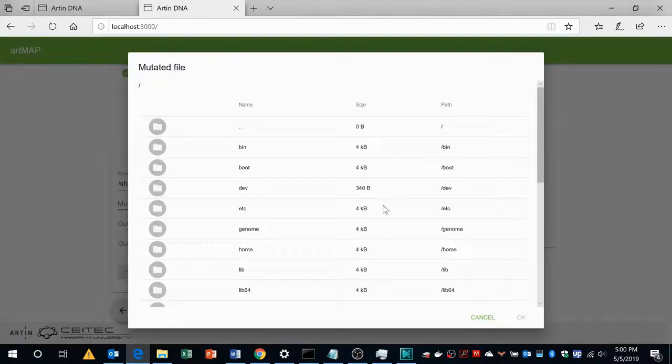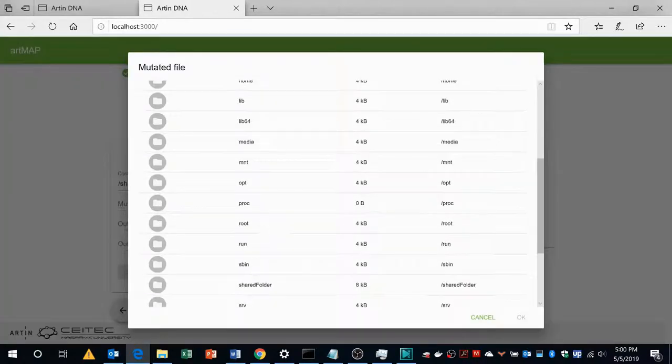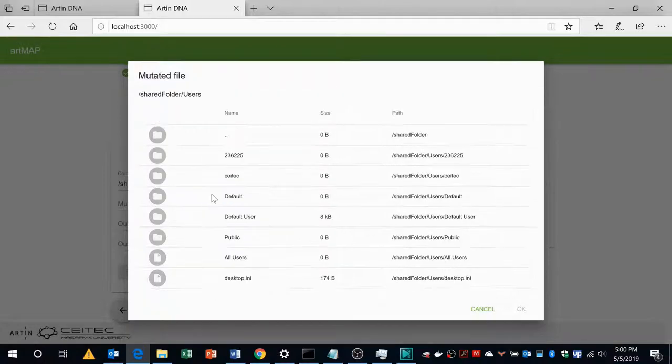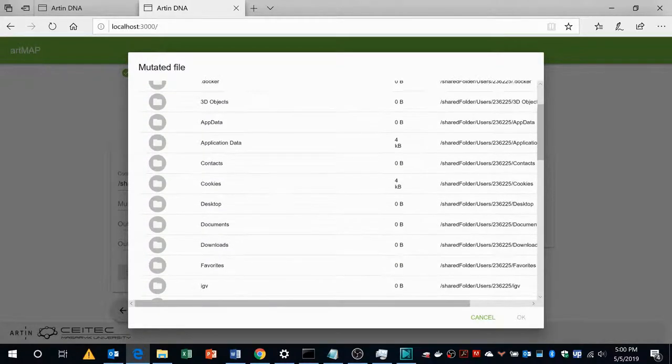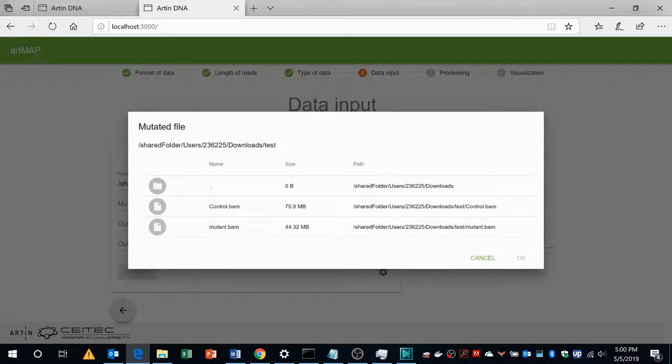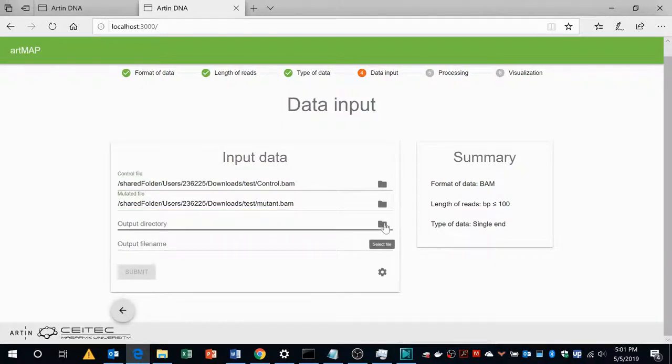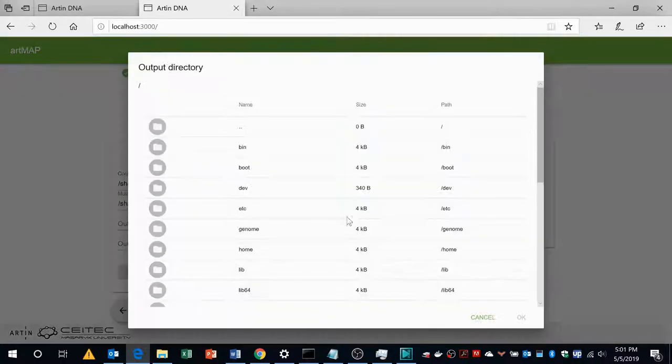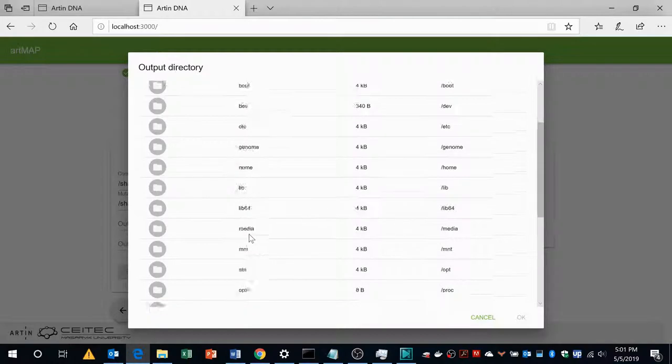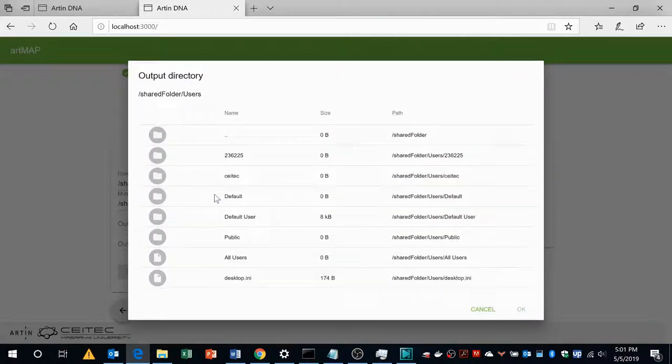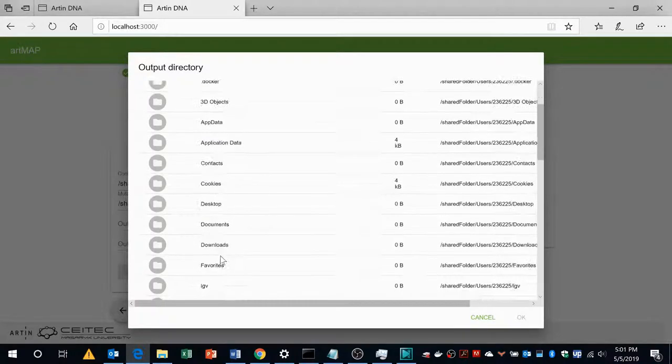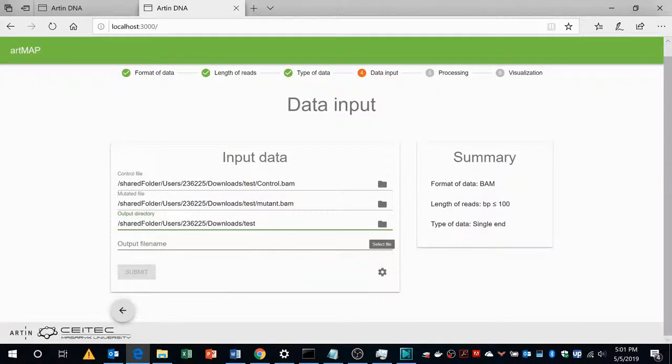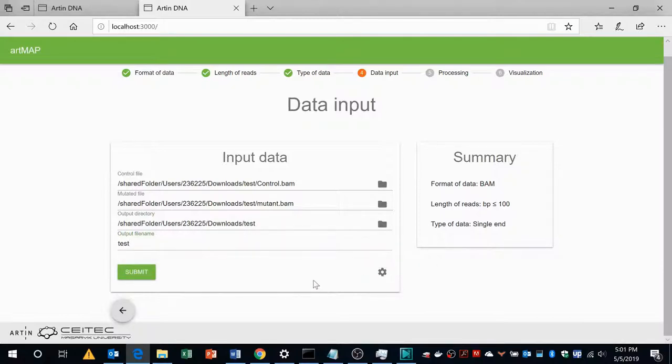For the mutant file we will do the same. Go to the shared folder, users, username, downloads, test, mutant OK. Where do you want to store? We want to store in the same folder. We will go to shared folder, user, username, downloads, test OK and I would like to name it as test file. I will say test.